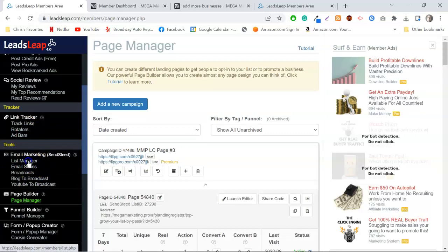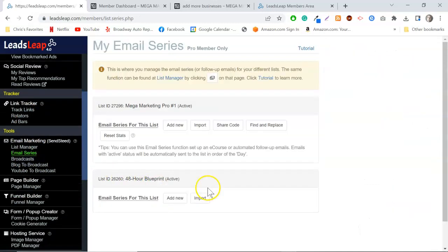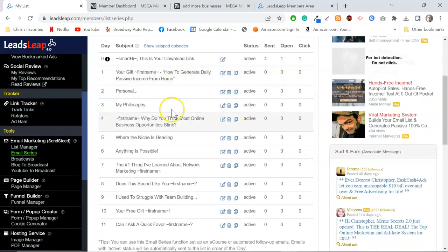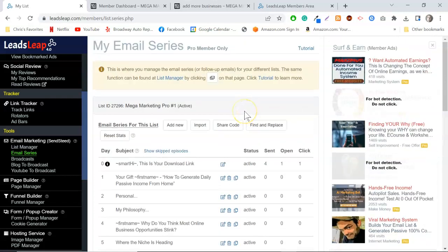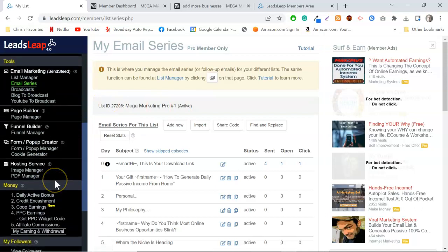Leads Leap is an all-in-one platform — a beautiful page builder, a fully functional autoresponder where you can send broadcasts and set up email series. I've got an 11-email series set up for my Mega Marketing Pro list. It's kind of set-it-and-forget-it. Once you have your email series, lead capture pages, and list set up, all you have to do is concentrate on sending traffic.